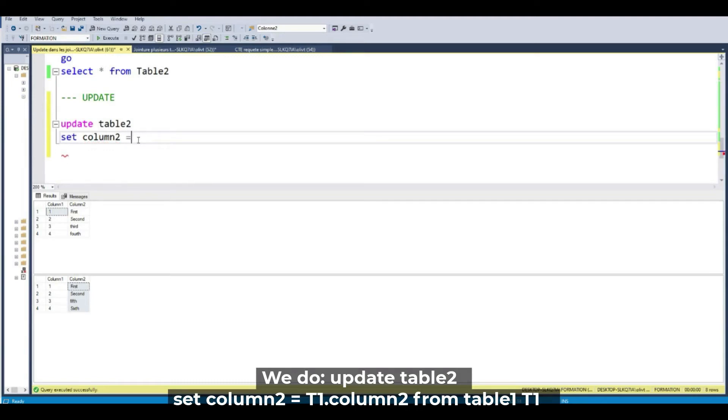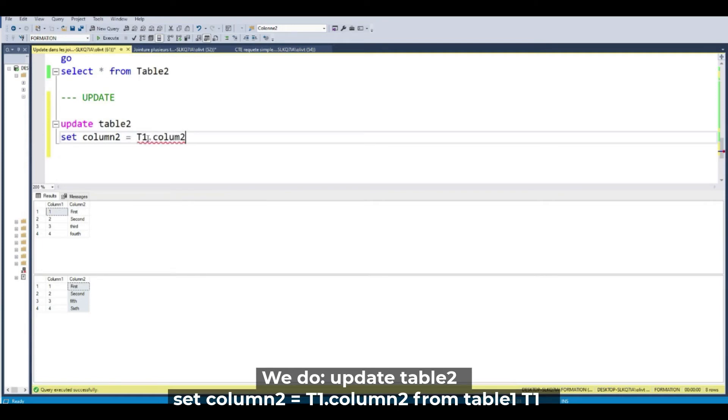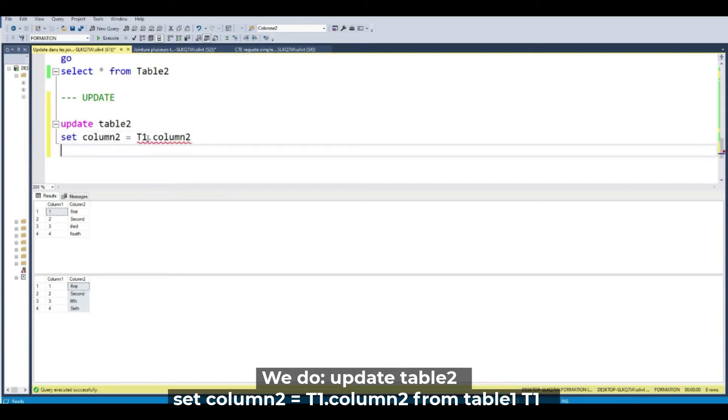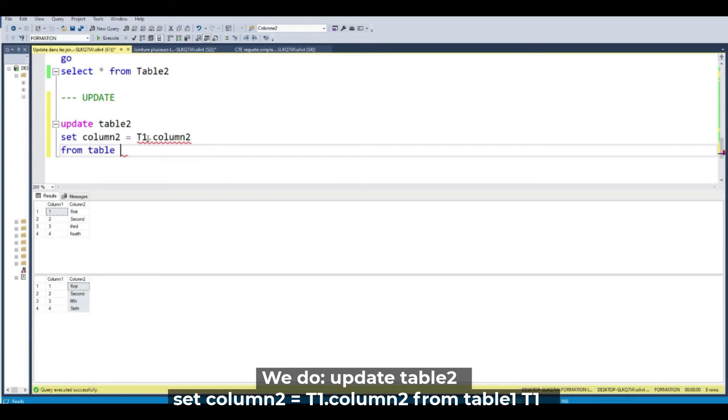So I update the alias T1 because I show you just after column 2 from, I think you understand table T1. Table 1 T1.